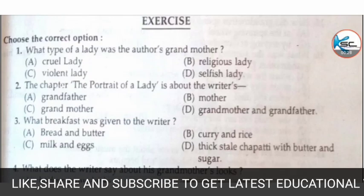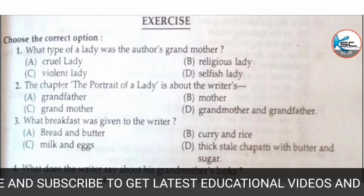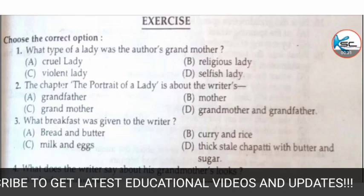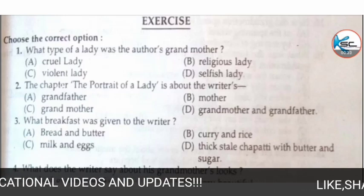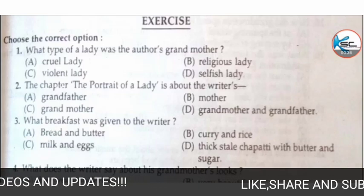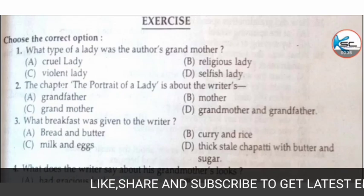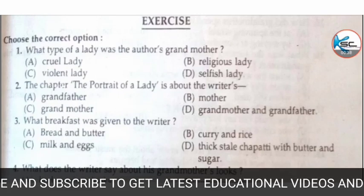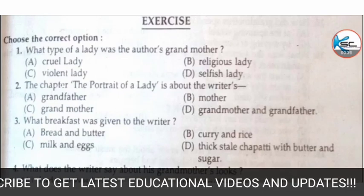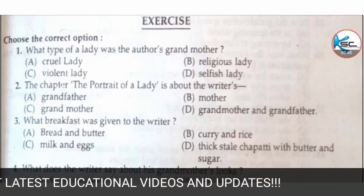Our first MCQ is: what type of lady was the author's grandmother? Options: A) cruel lady, B) religious lady, C) violent lady, or D) selfish lady. Here the correct answer is B — religious lady.